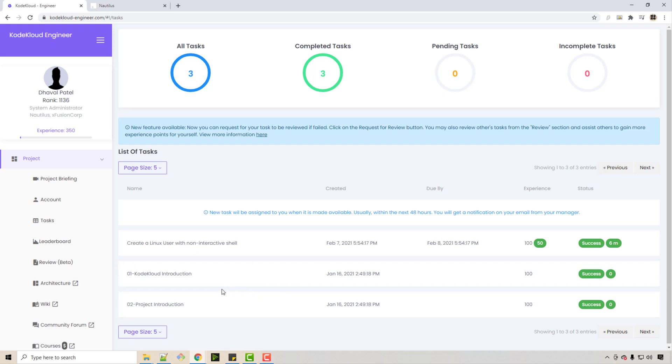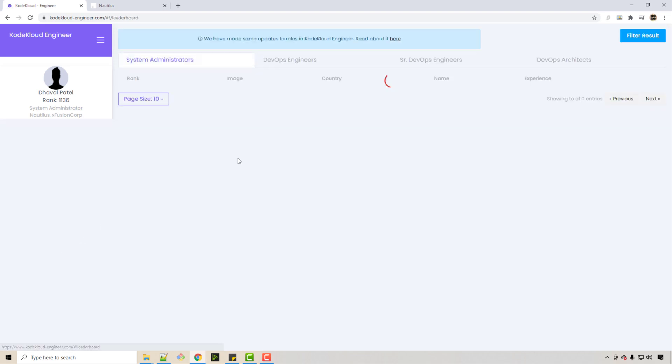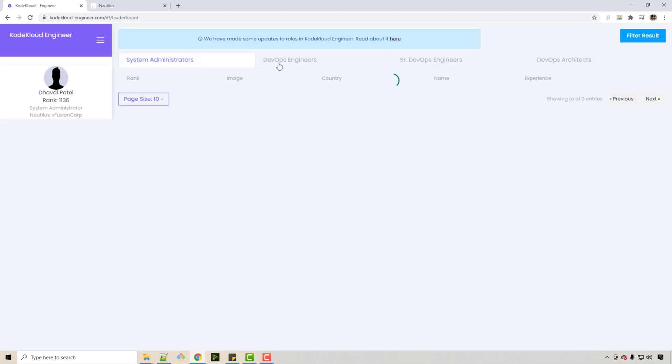You got 100 points and this task is a success. This way you're given tasks, and once you finish the task you are earning points. As you keep on finishing more and more tasks, you can be upgraded to further levels which are shown here in the tabs above.